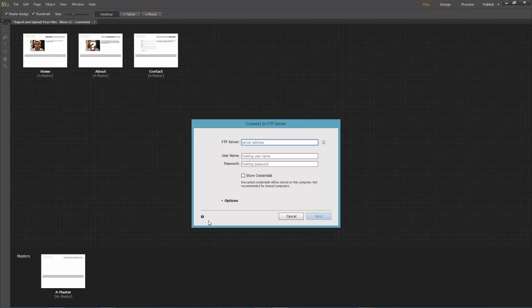To do that, you need to have a web host and the web hosting company that you registered with will give you all these credentials.